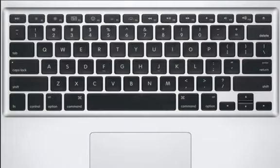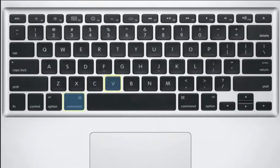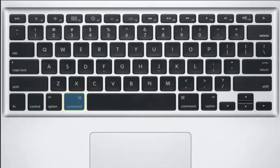You'll also find that many of the keyboard shortcuts that you use every day, like Copy, Paste, and Print, are the same. Just use the Command key instead of the Control key.